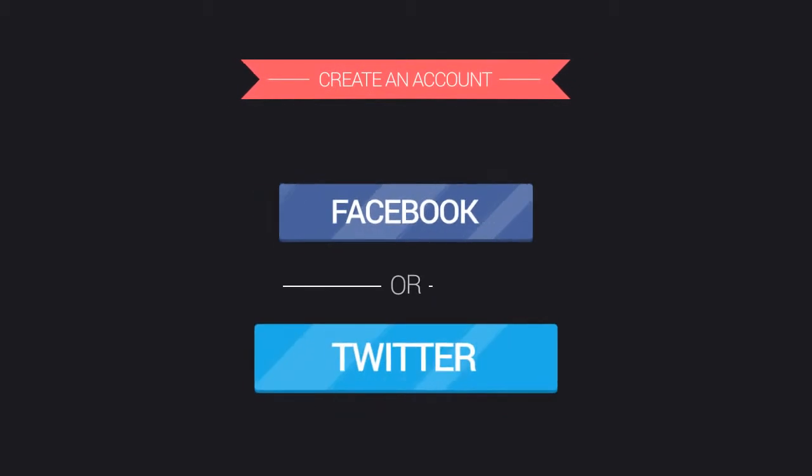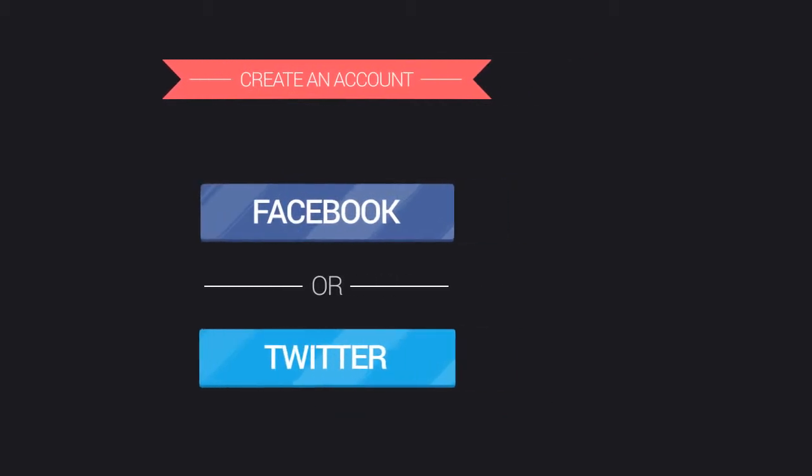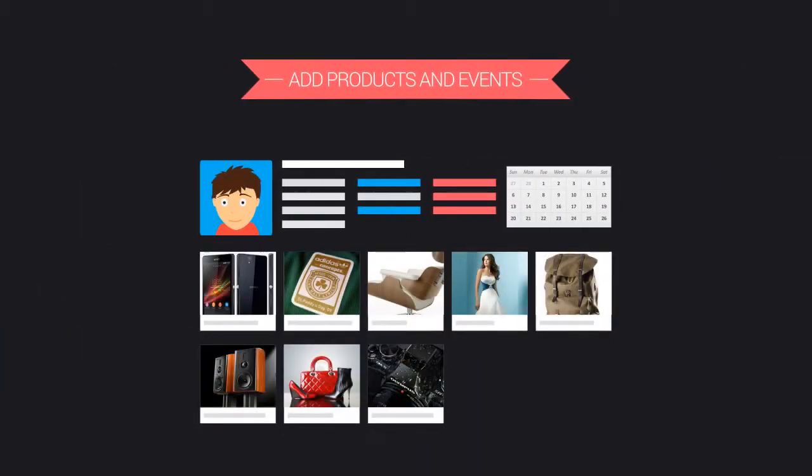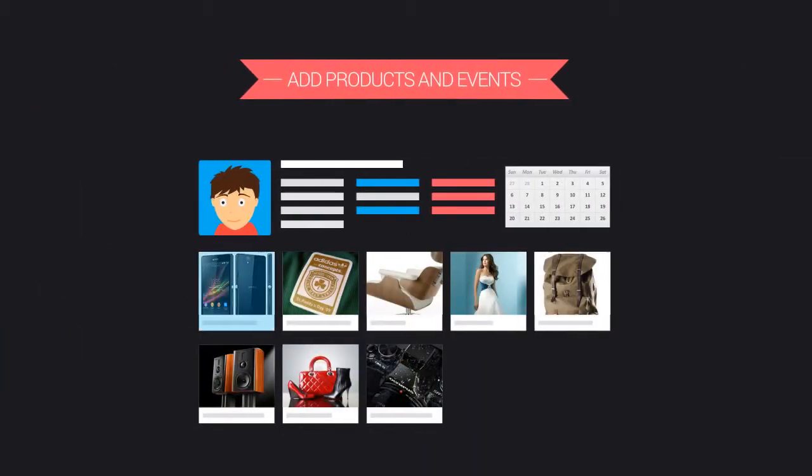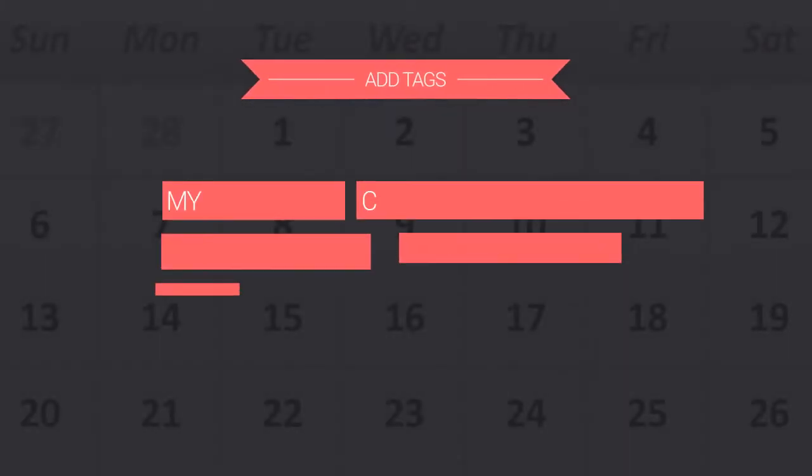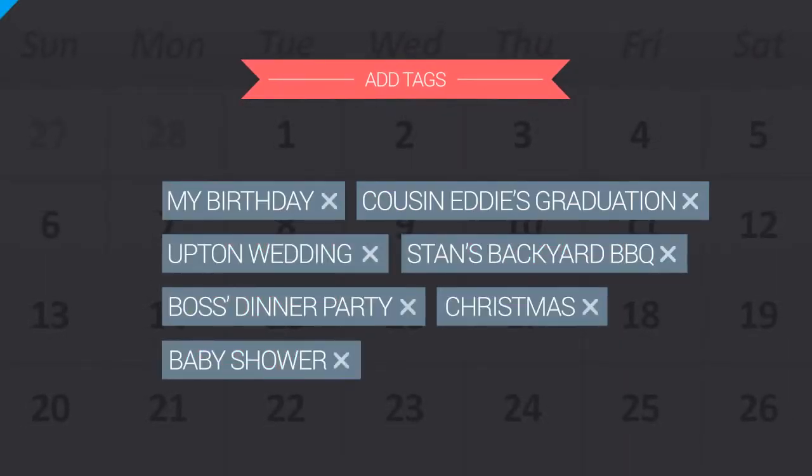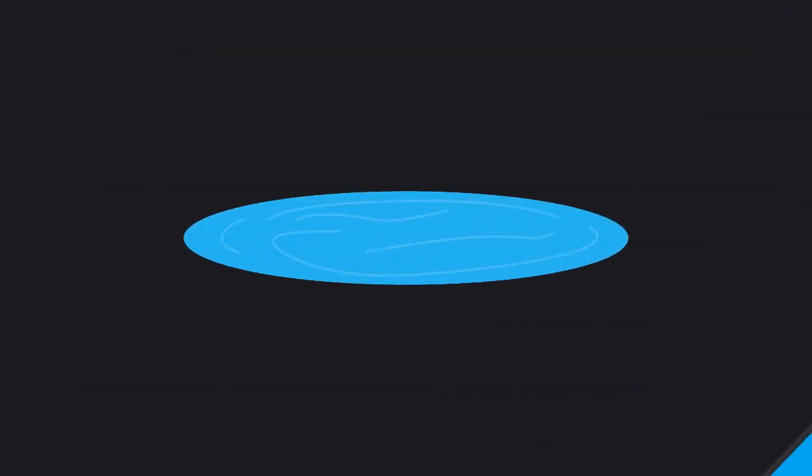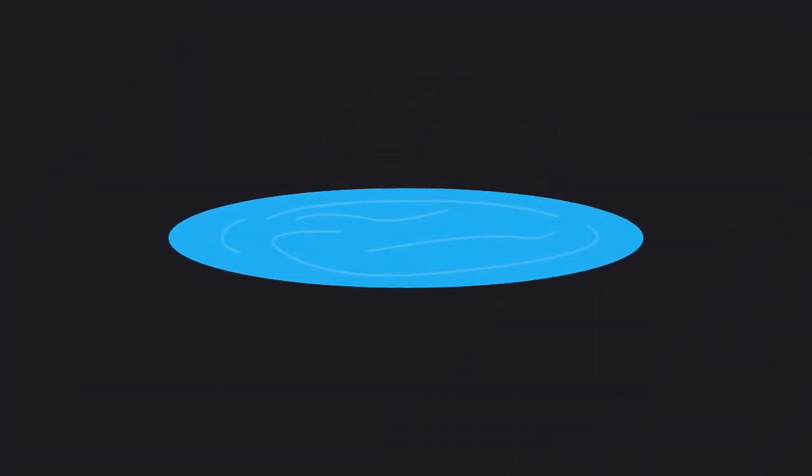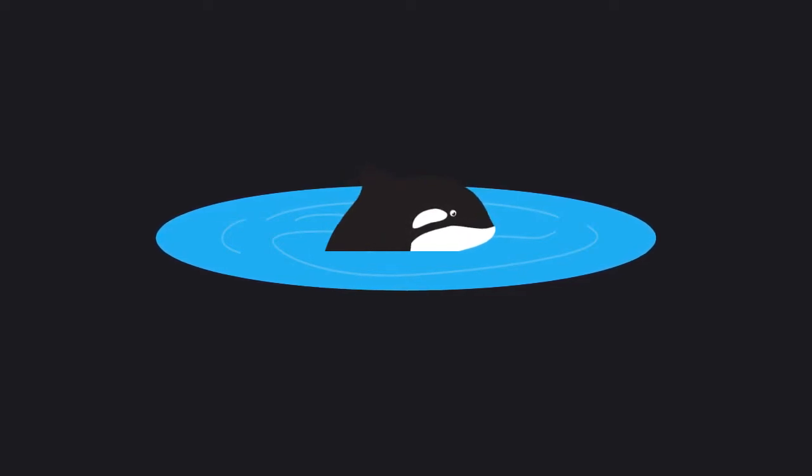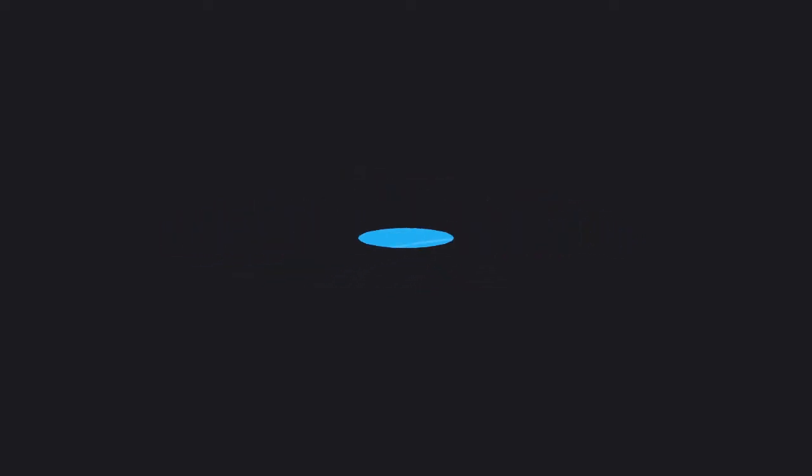It's simple. Create an account using Facebook or Twitter and start adding products and events to your profile. Then just tag the things you want to the events you want them for. It's as easy as finding Shamu at SeaWorld. Man, that whale is cute.